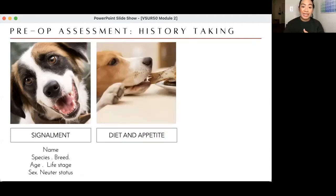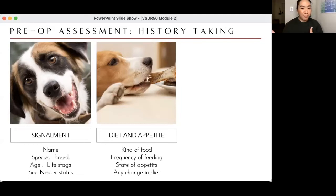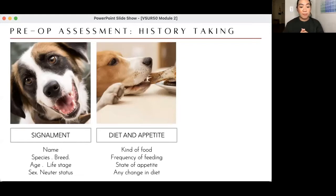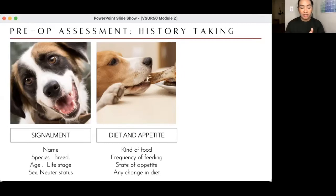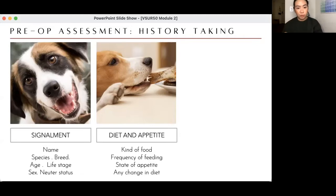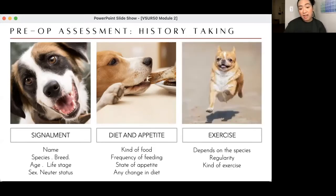Diet and appetite is a classic question: is the animal eating, has appetite decreased or increased? This is one way to assess normal health status even when just vaccinating animals. You also ask about any change in diet, because picky dogs or cats may stop eating when their diet is changed. Whenever we change diets, it should be done gradually — mixing some new food with the old before fully transitioning.